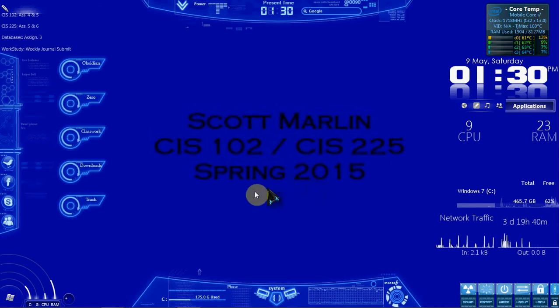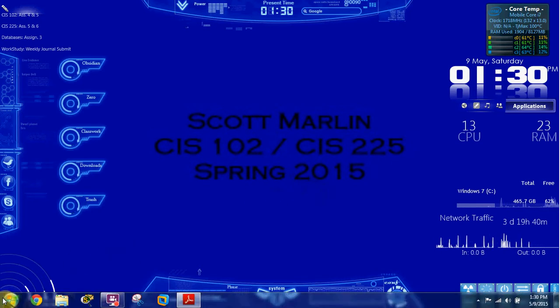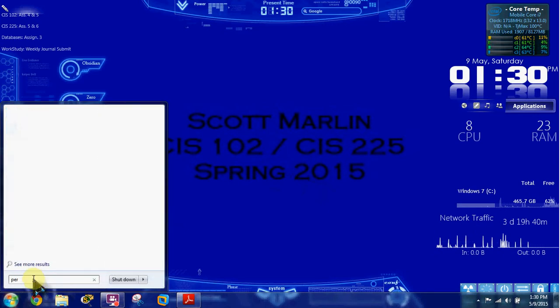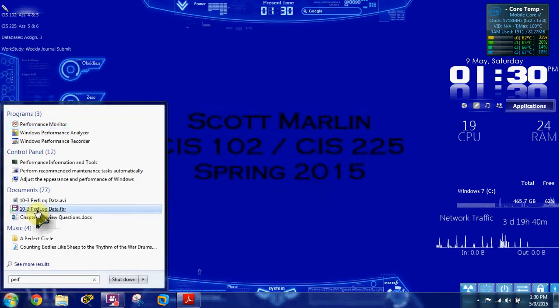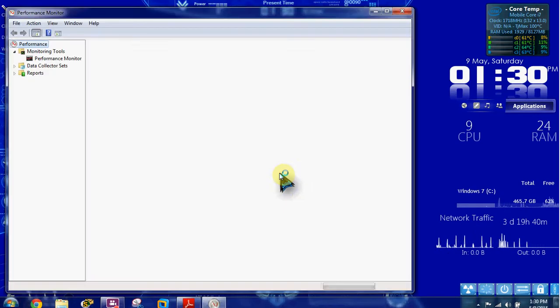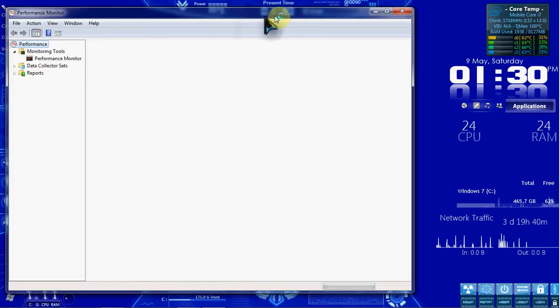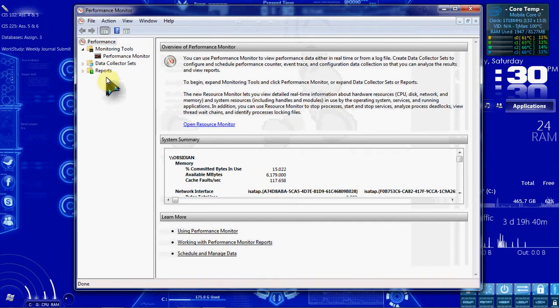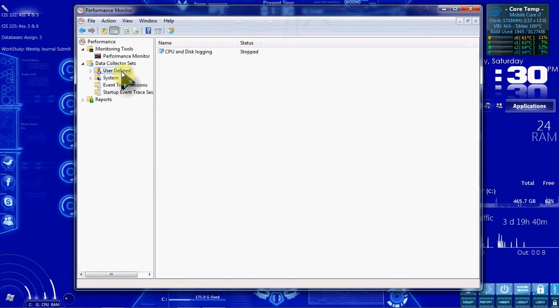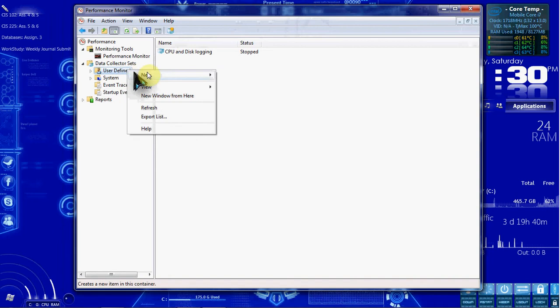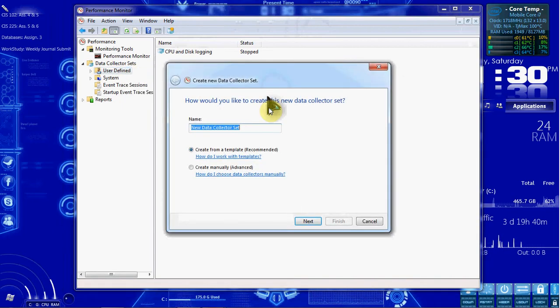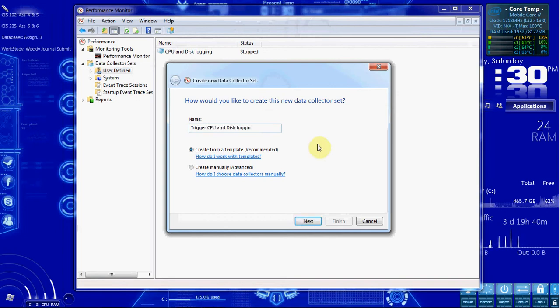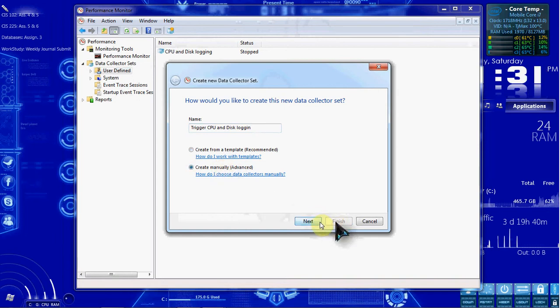Activity 10-4, Creating an Alert. We'll do that first. We need to open the Performance Monitor. And we want to go to our Data Collector Sets, User Defined. Here's the one we made in our last activity, but we're going to create a new set. We're going to title it Trigger CPU and Disk Logging, and create it manually, and hit Next.